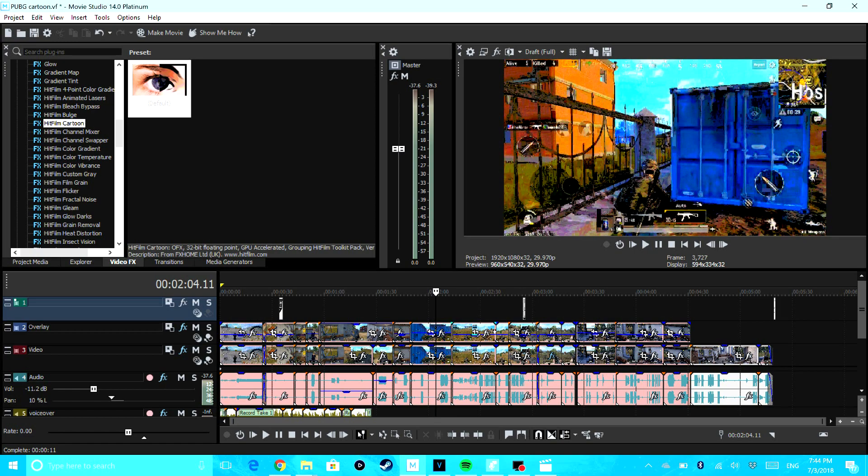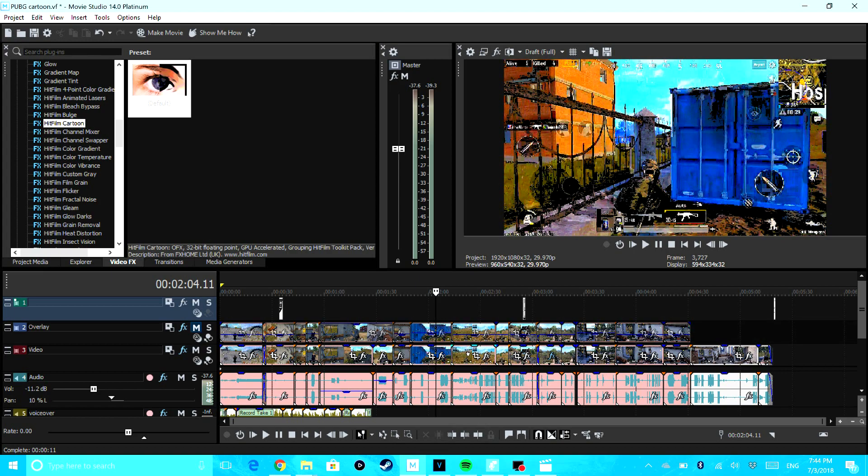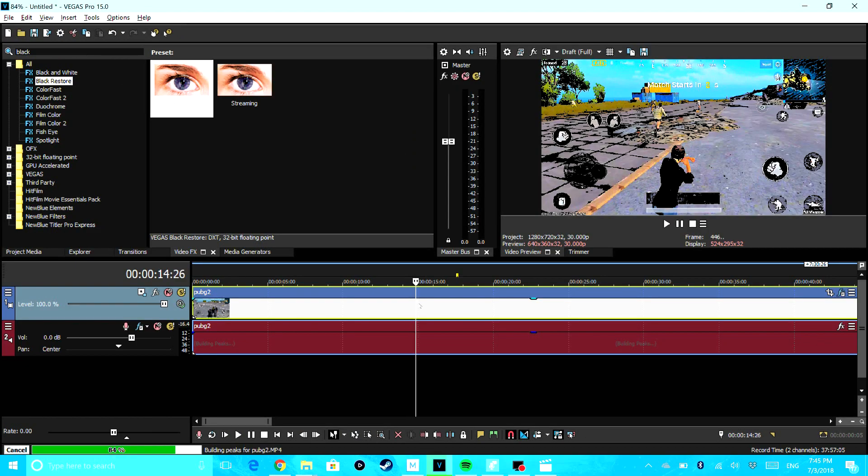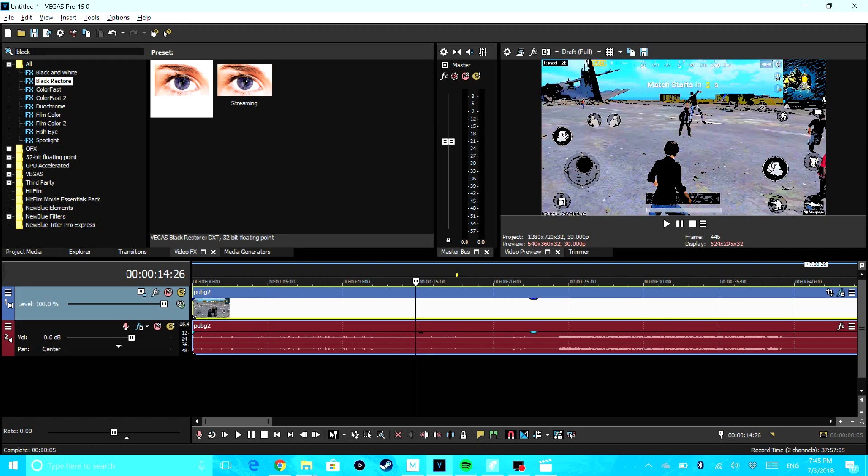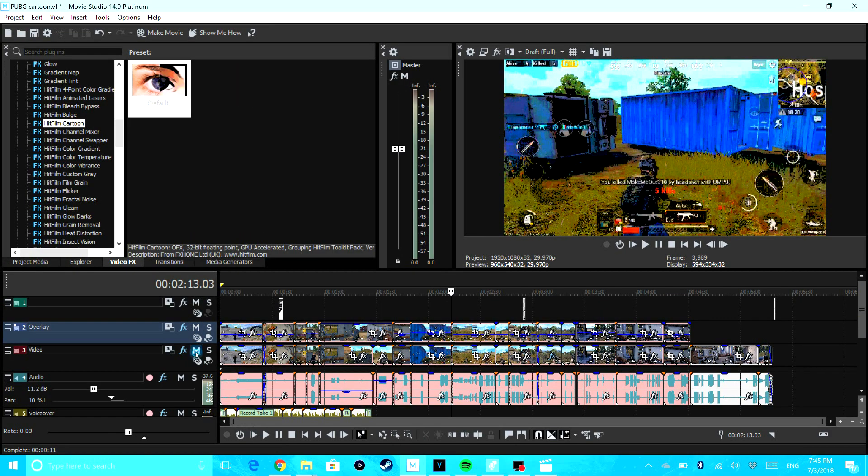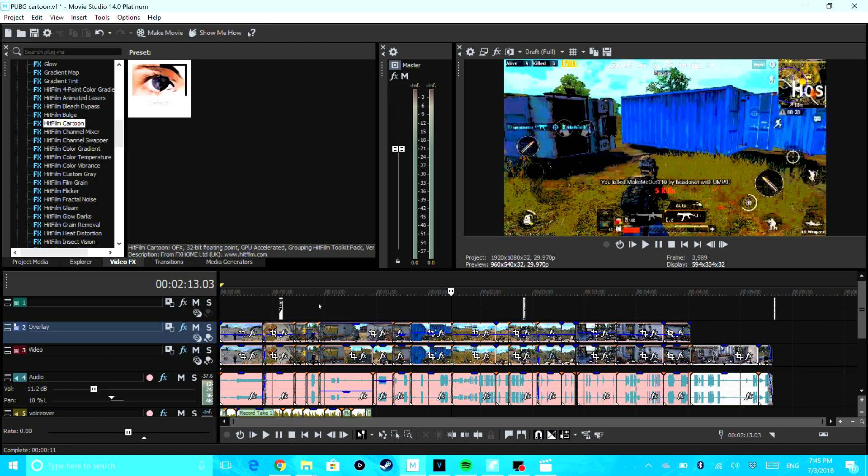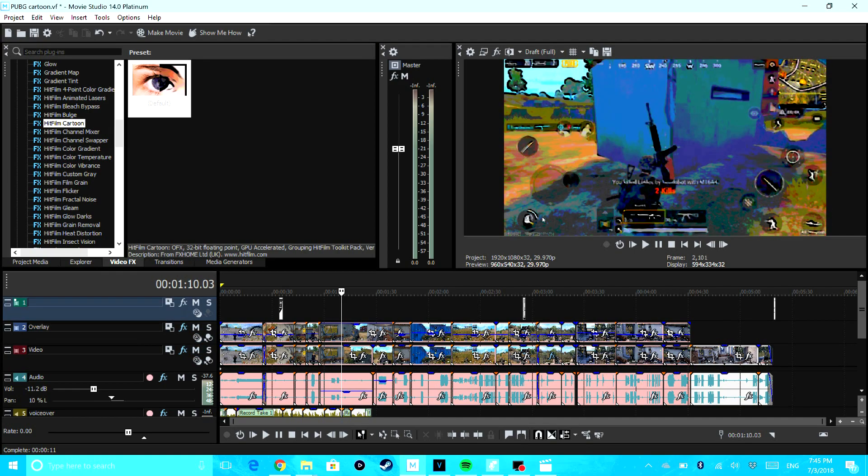So I set the HitFilm effect track to the opacity down to half, so you can still get a little bit of the method that I showed you in Vegas Pro. You have the method with no plugins that I showed you earlier, and then you also have the HitFilm Cartoon effect right here if you have Movie Studio Suite.